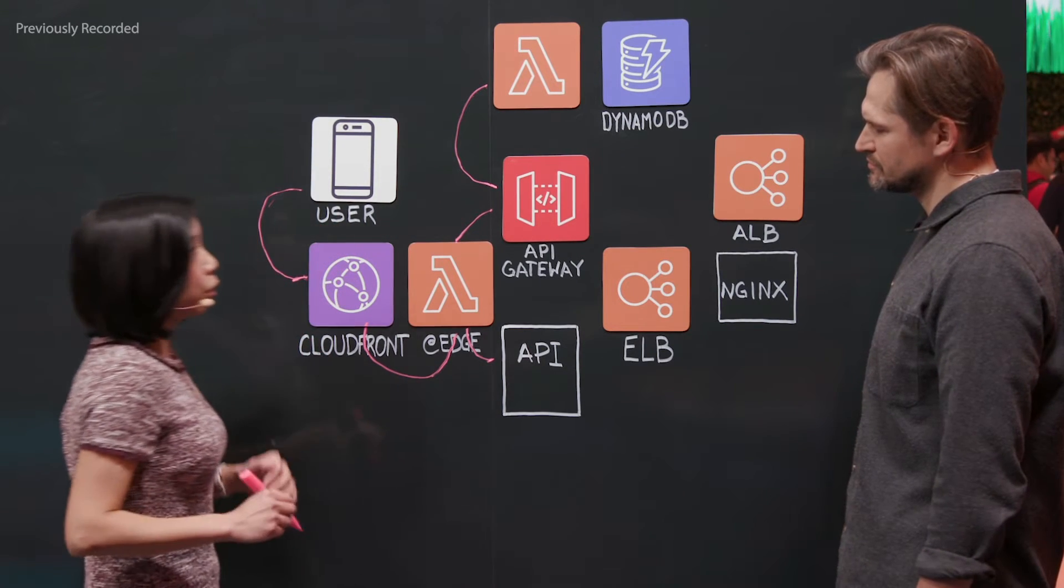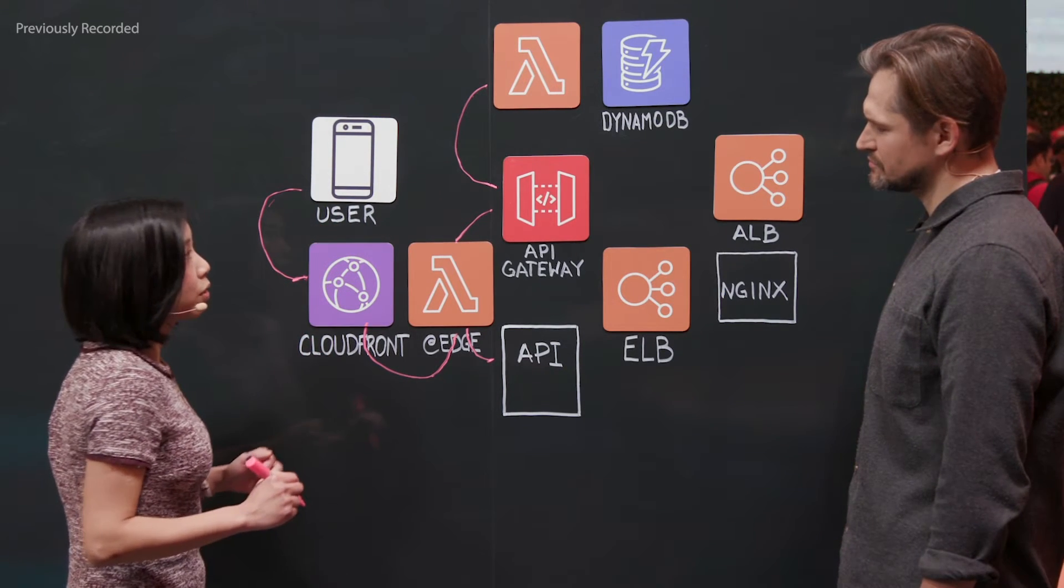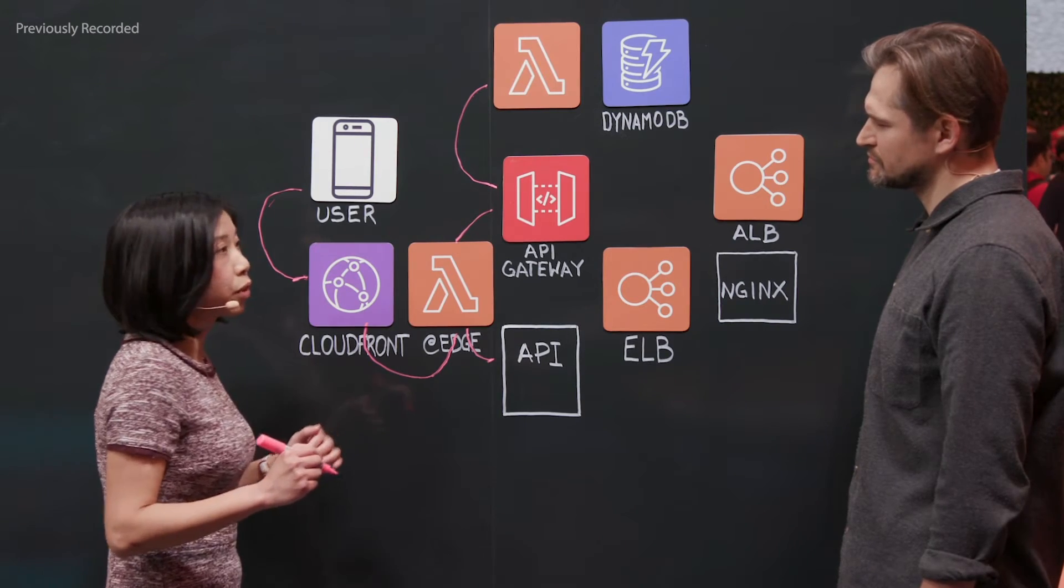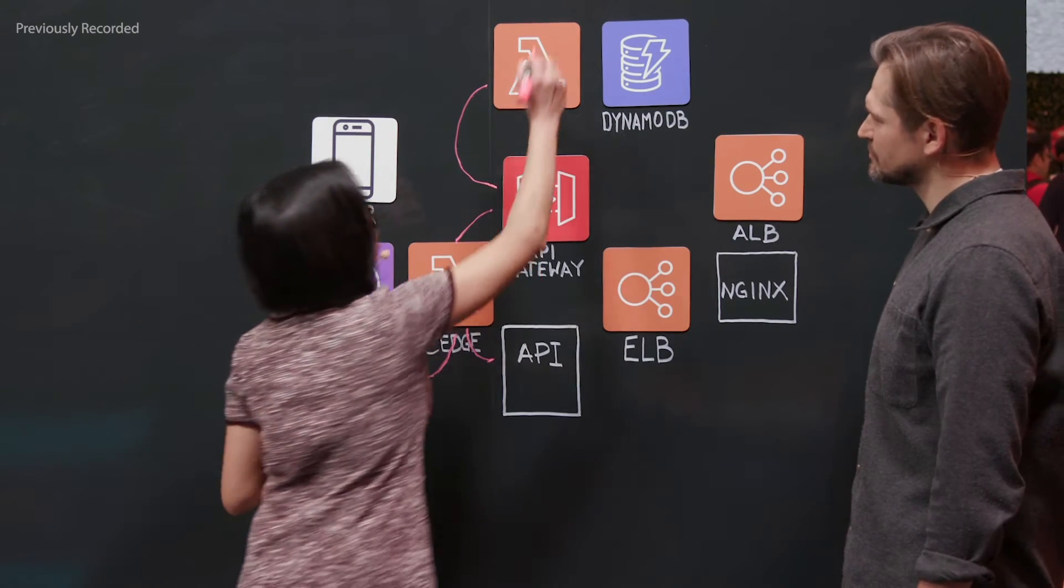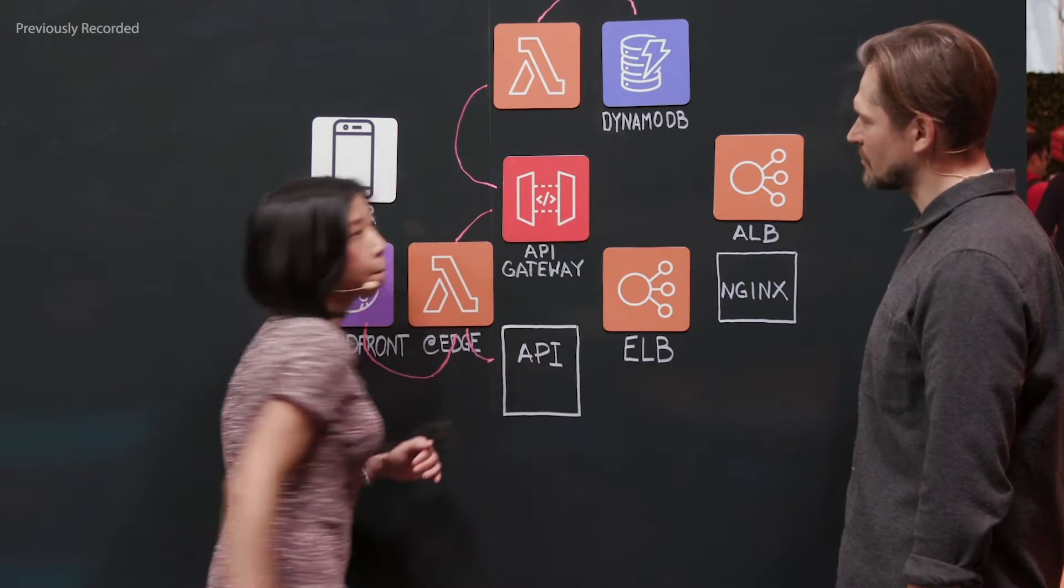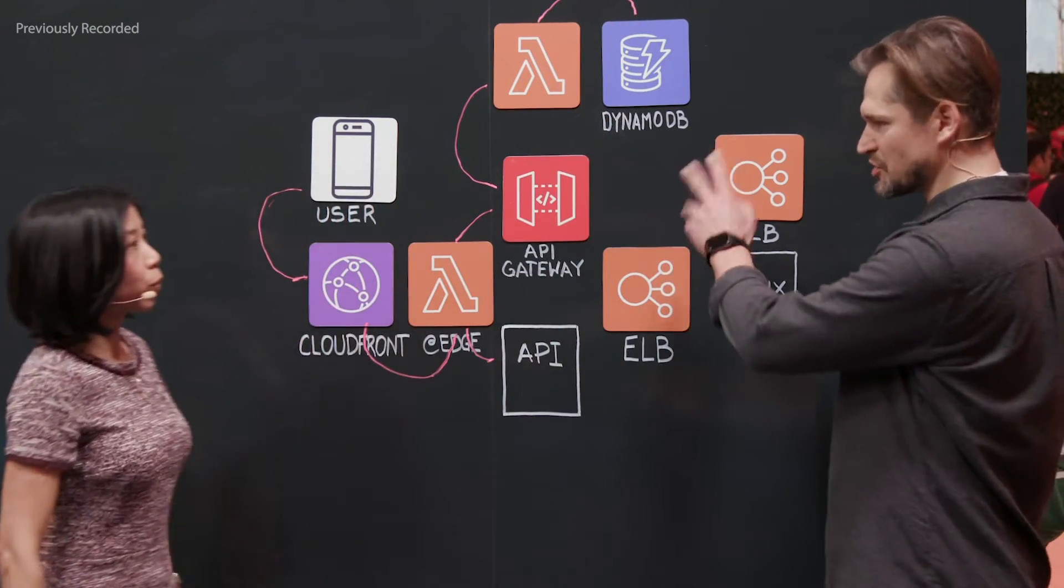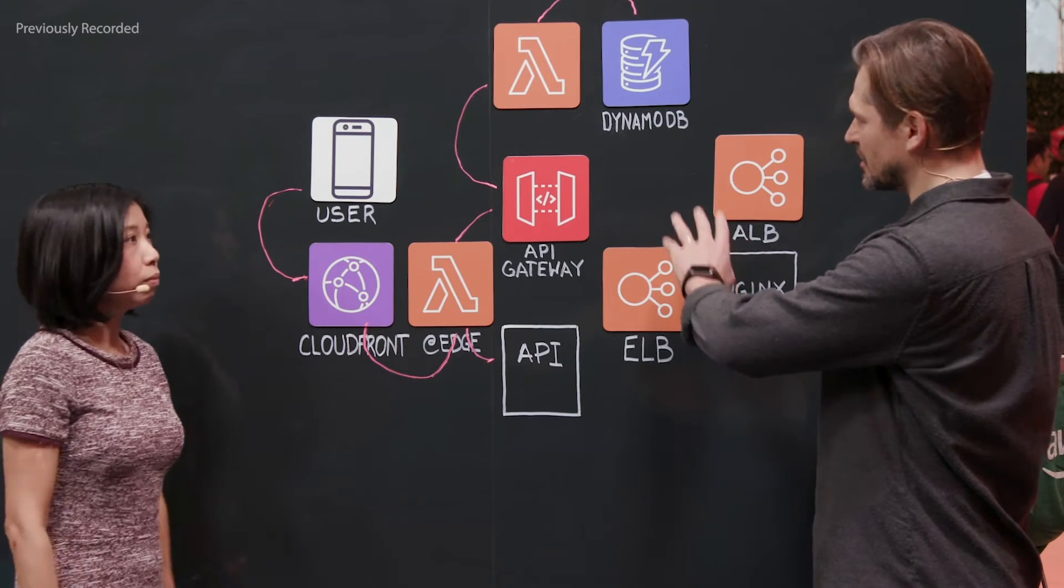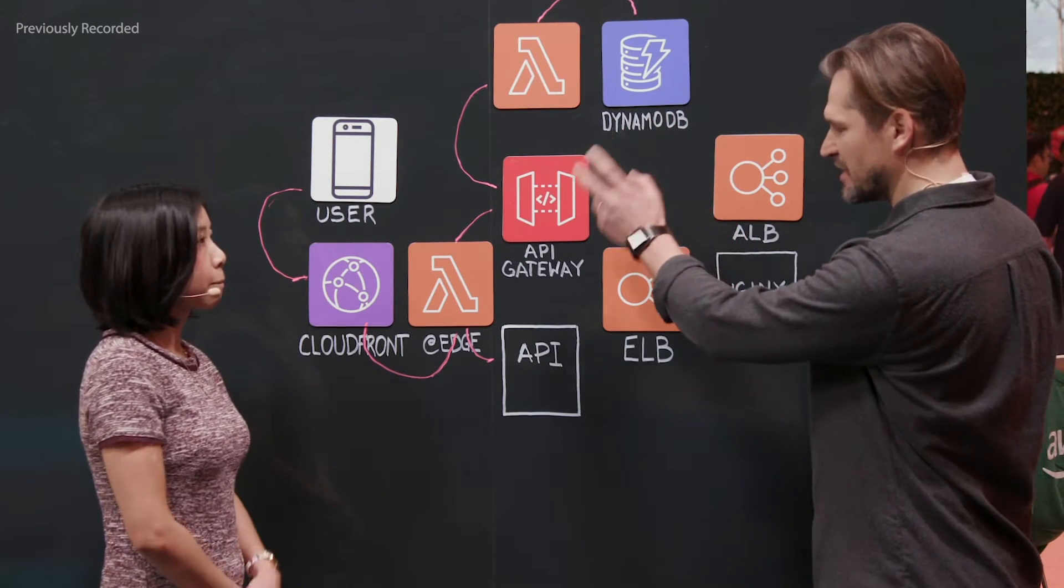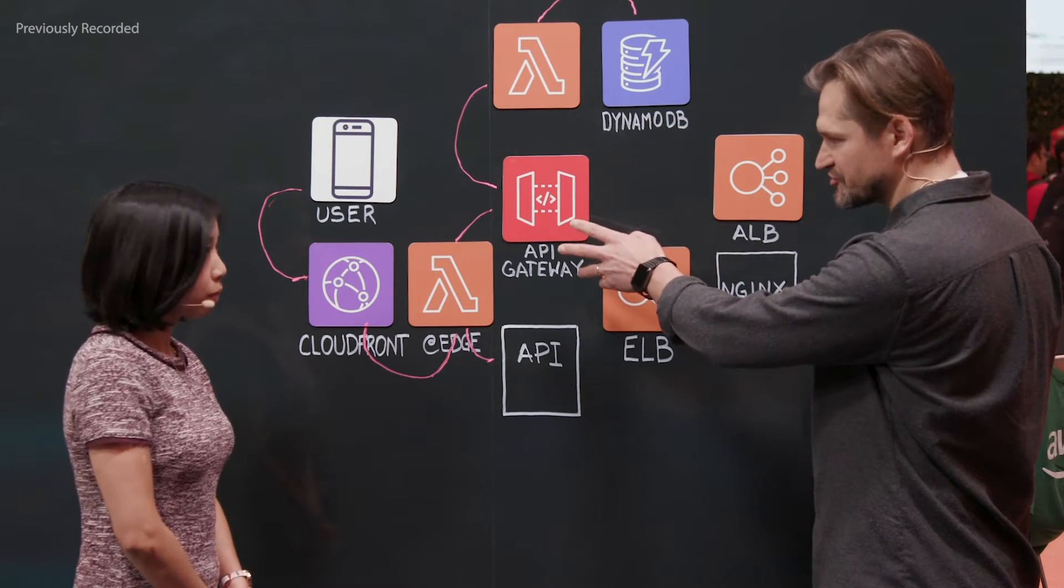And also we decided to externalize the scope configuration in DynamoDB. All right. So you're persisting scopes right there. These scopes are coming from the API endpoints, right?